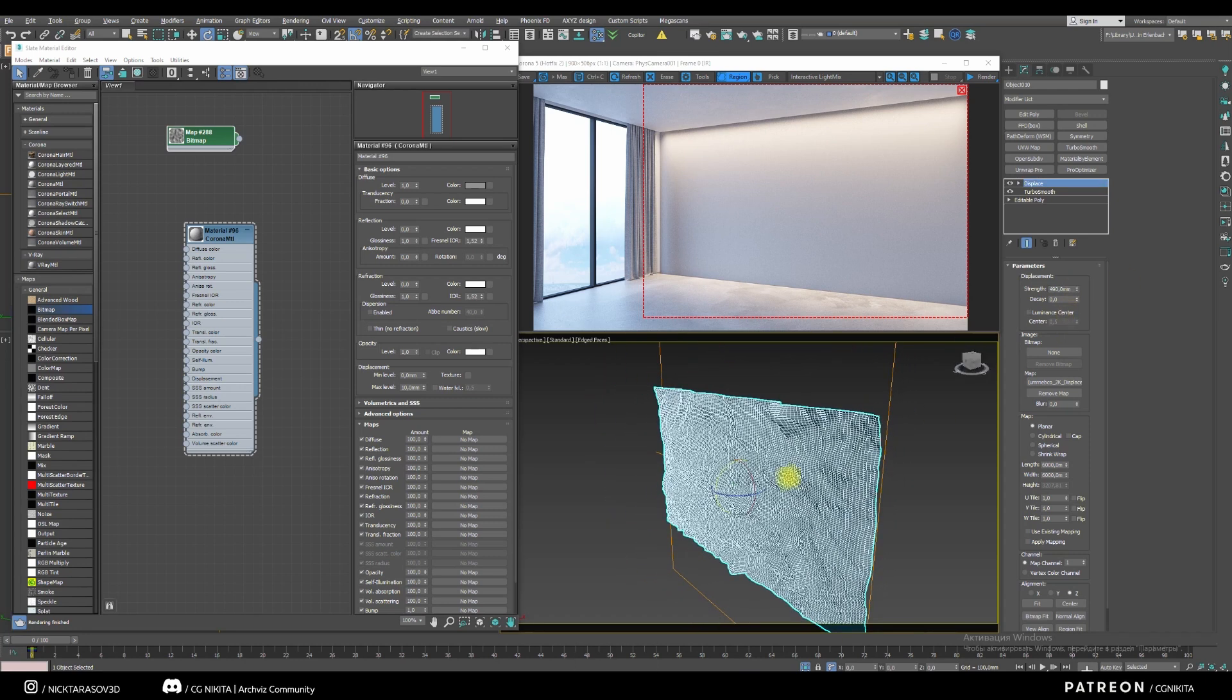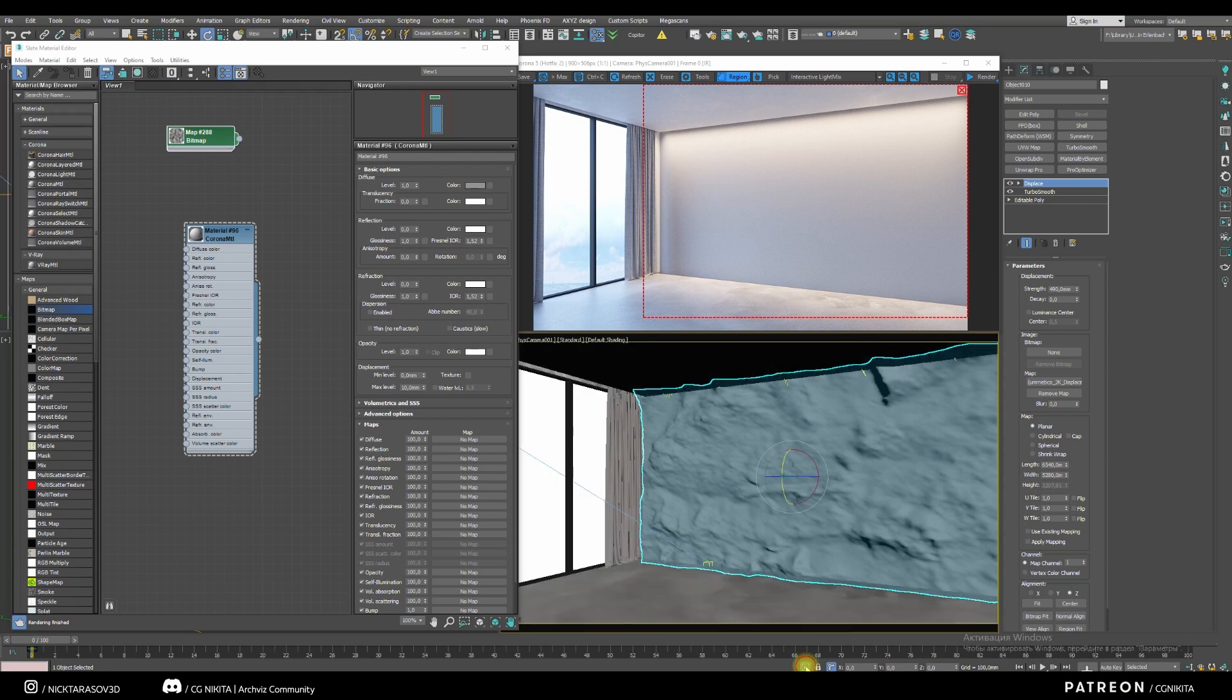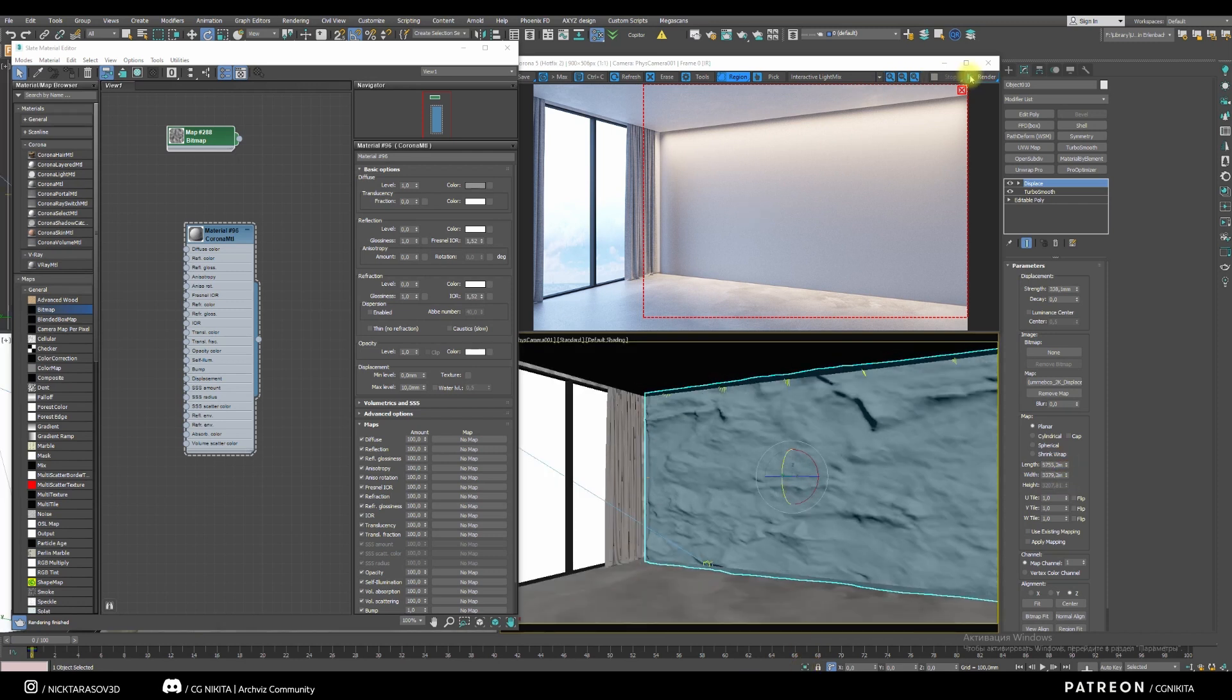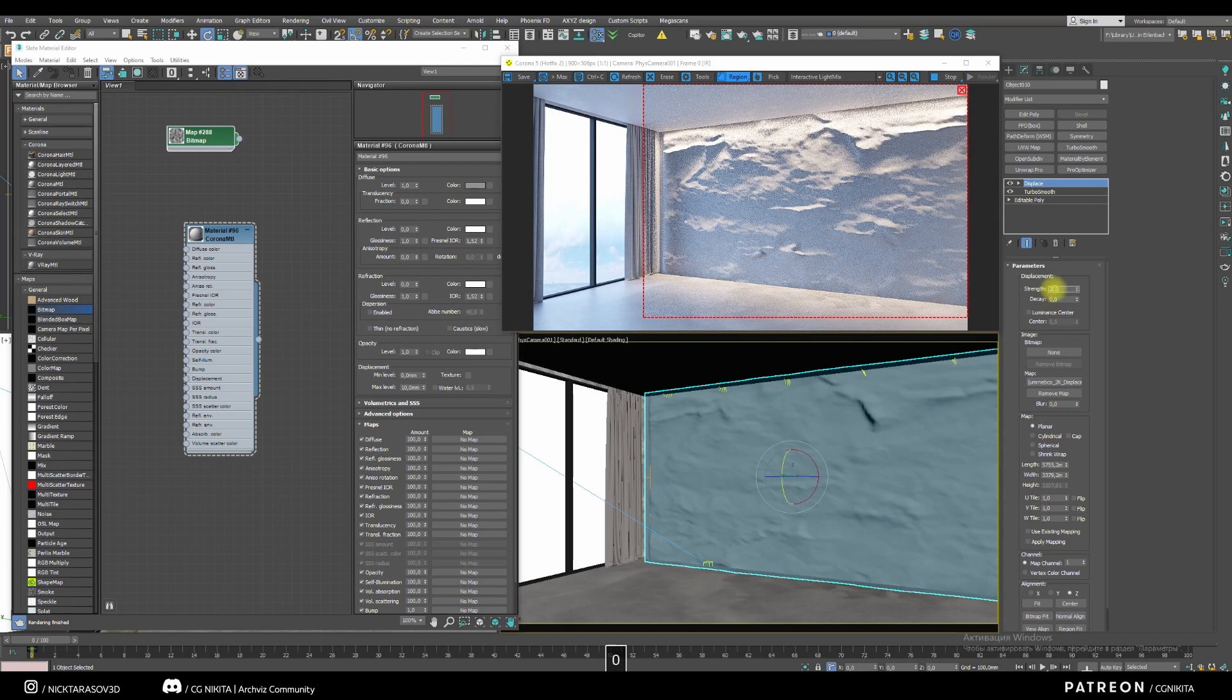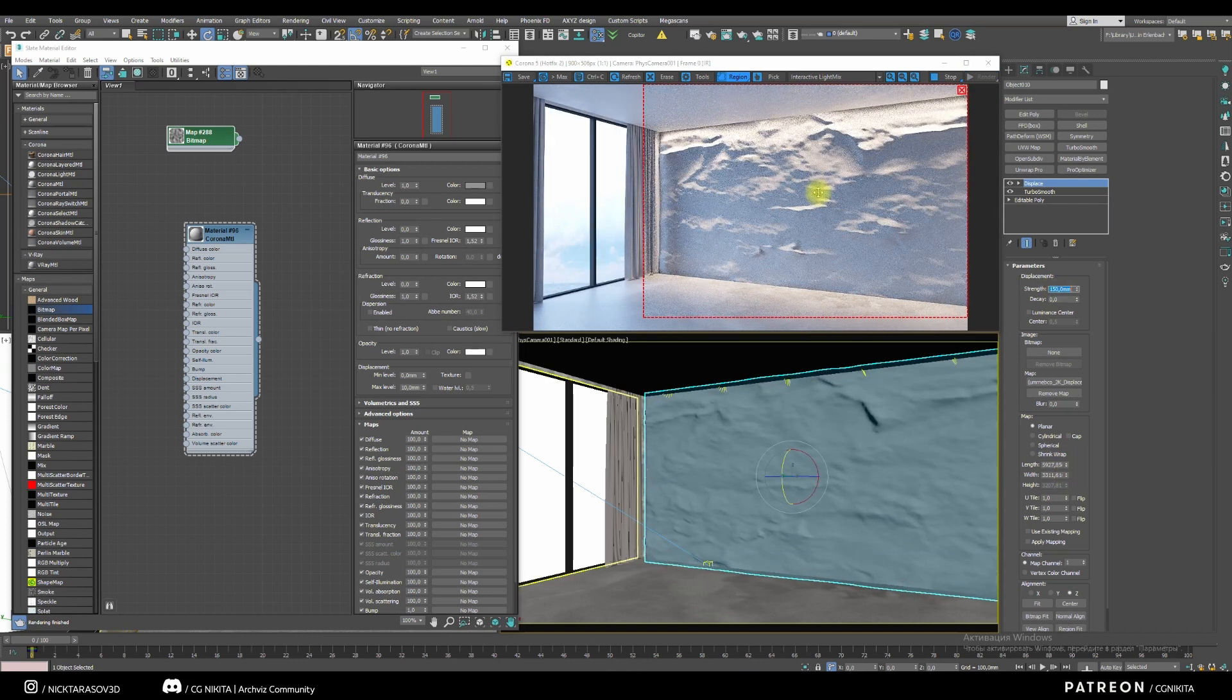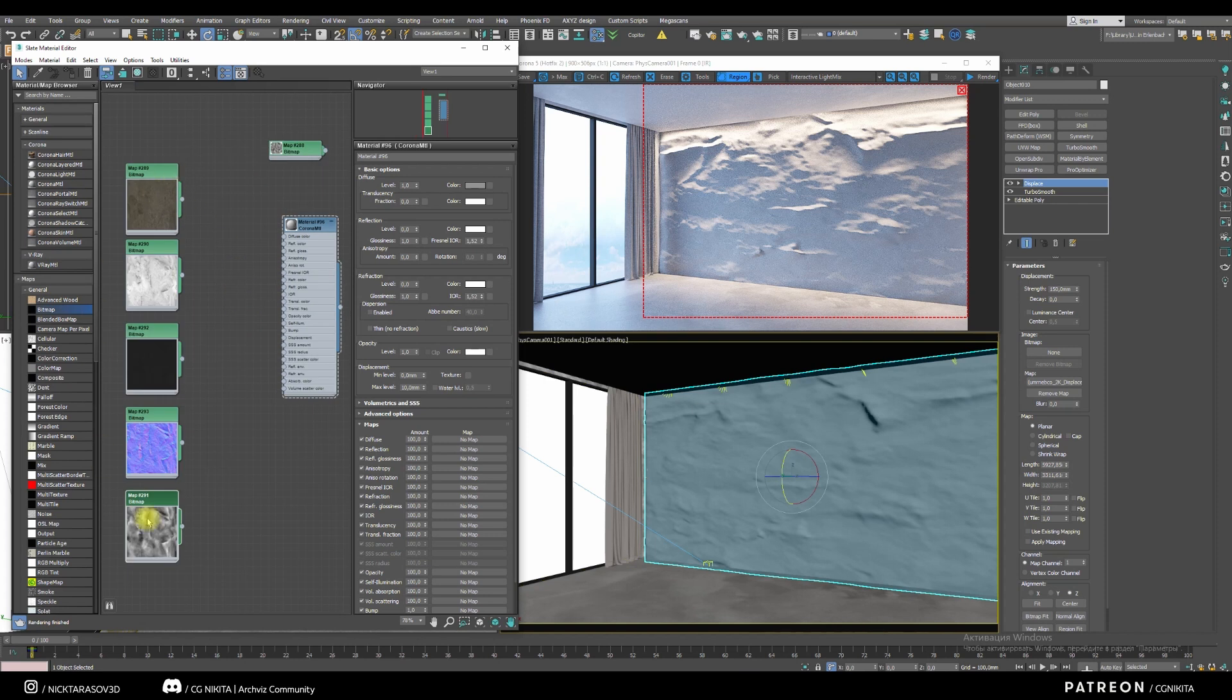Let's go back to our scene. Scale the map to the size we need. Let's see how it will look on the interactive. Let's start creating the material. Drag and drop all our maps that we have prepared.